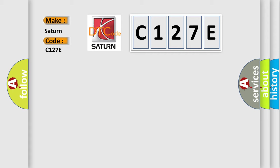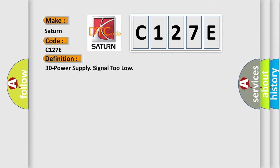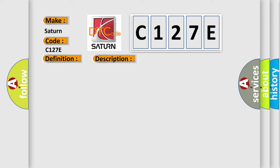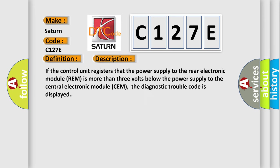The basic definition is: 30 power supply signal too low.